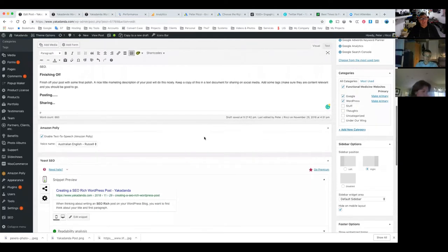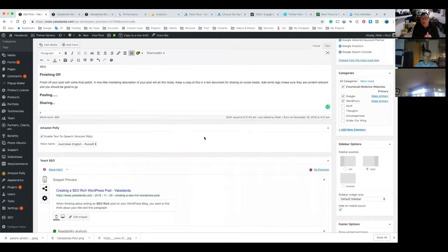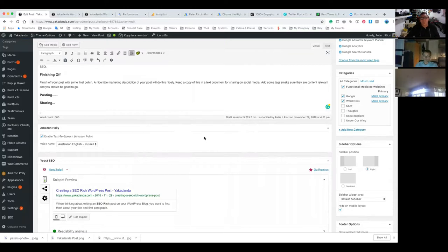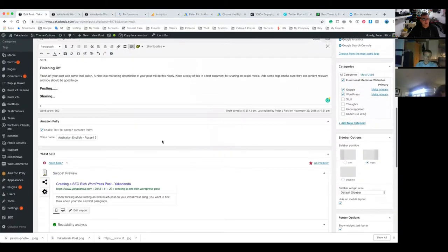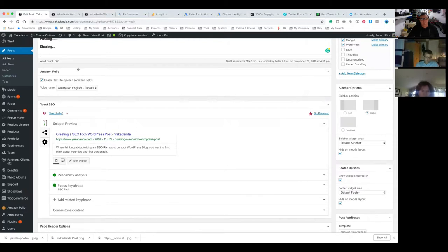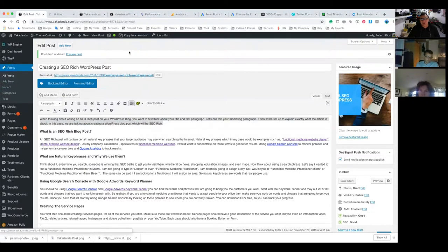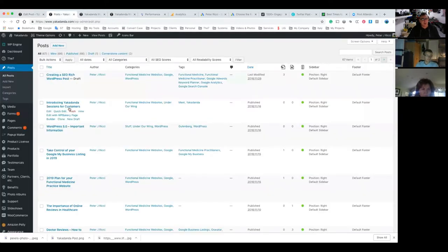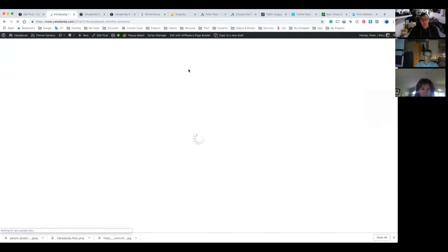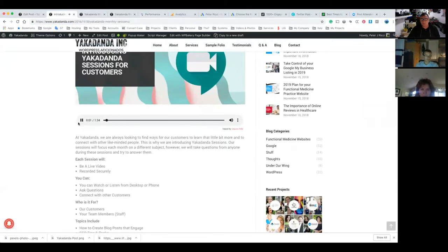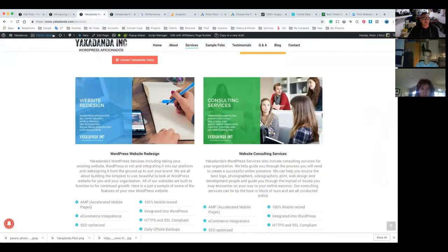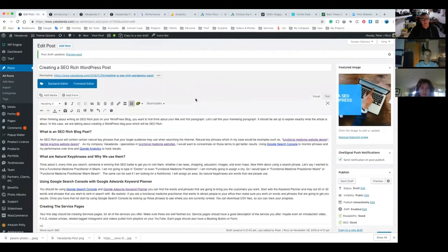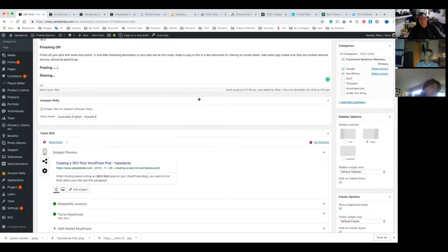I've got a couple of extra features to explain. One is called Amazon Polly — it's a text-to-speech tool that automatically creates an audio version of each post. I can choose what language it reads in. Let me show you how it works on a previous post: 'Introducing Yakadanda sessions for customers — at Yakadanda we are...' It does sound very much like a computer but it's not a bad little feature if someone wants to listen to your article instead of read it. It's a plugin developed by WP Engine and Amazon.